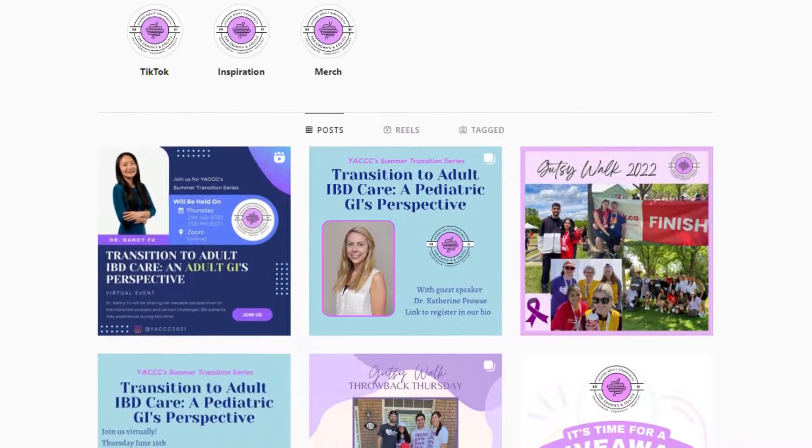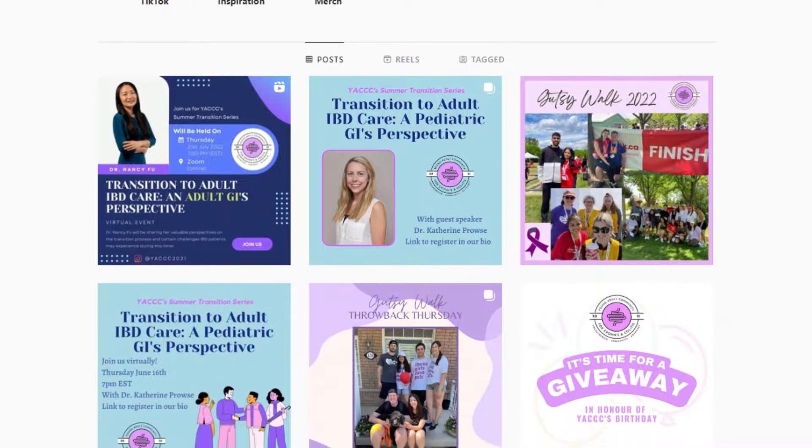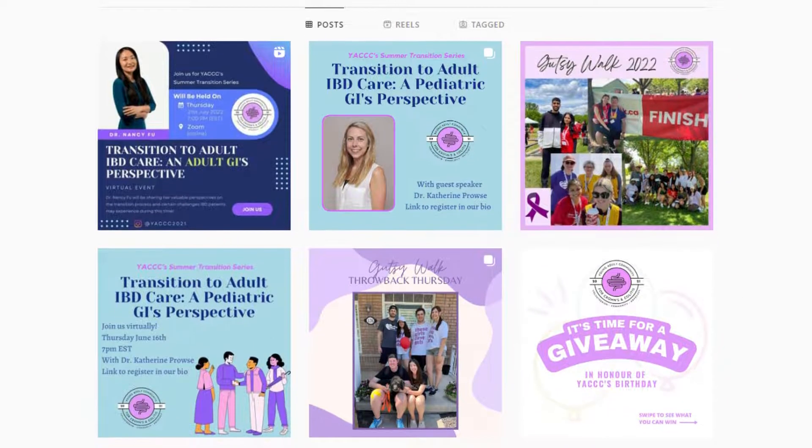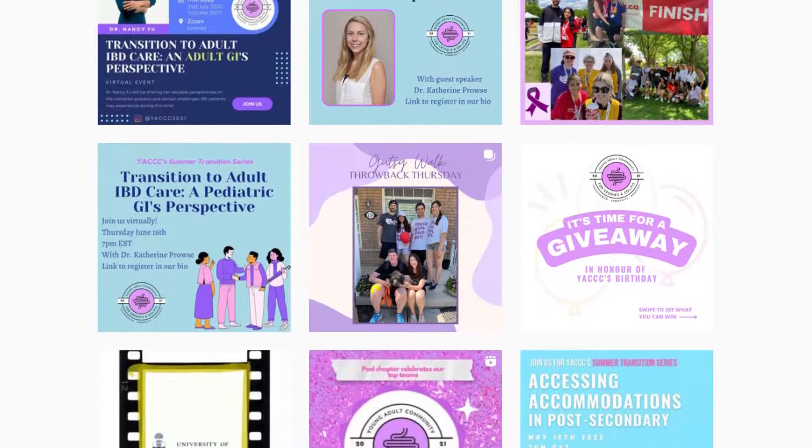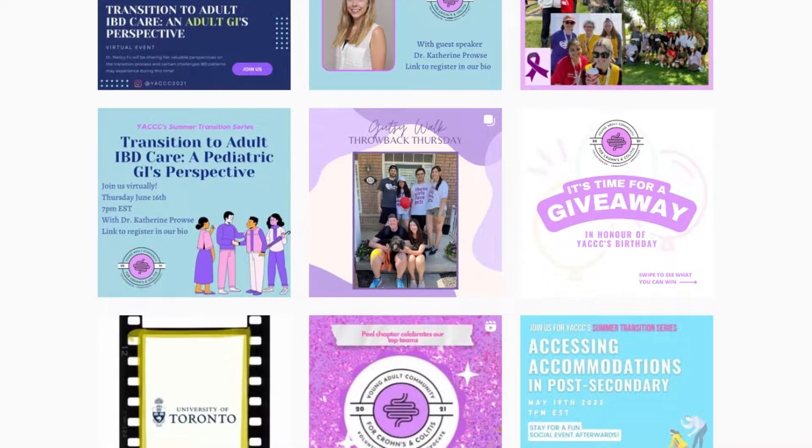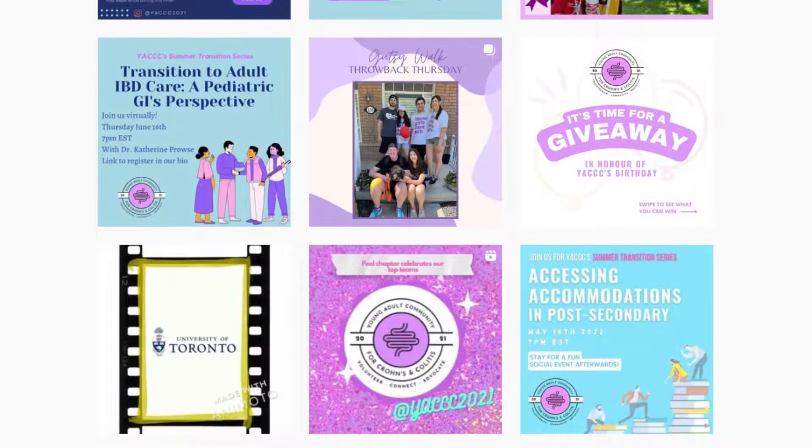At that point, their entire online existence was based off their Instagram account. Their Instagram had everything in it, like upcoming events, links, and more.